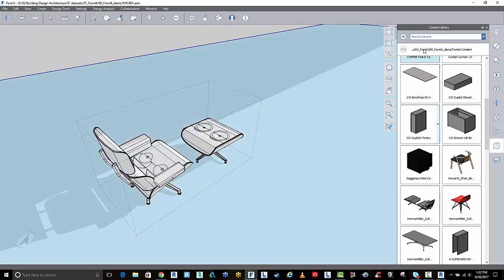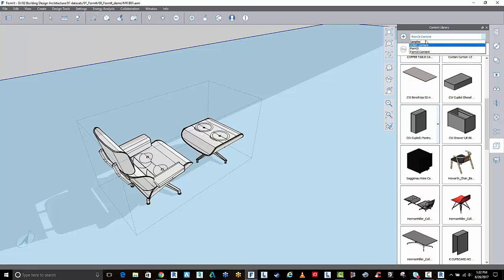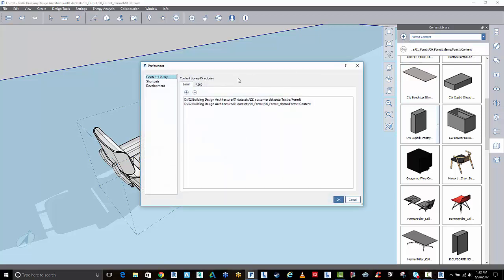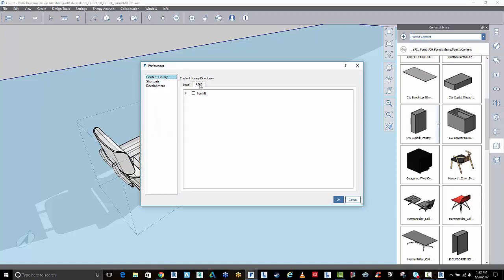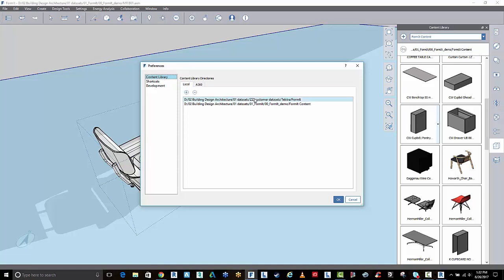To get access to this library, you can add them either locally or you can pull it down from the cloud. You simply just click the plus button here and you can add a local or a cloud library. The cloud library is the one connected to your A360 Drive account.